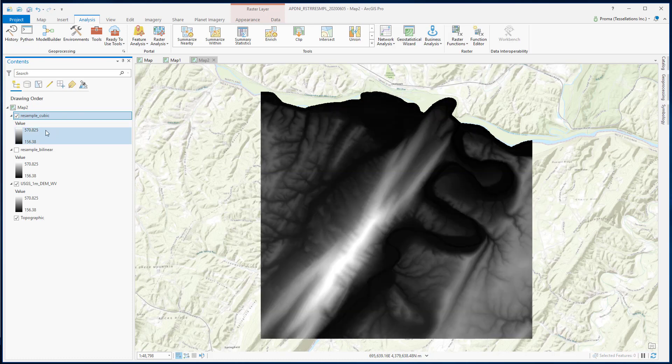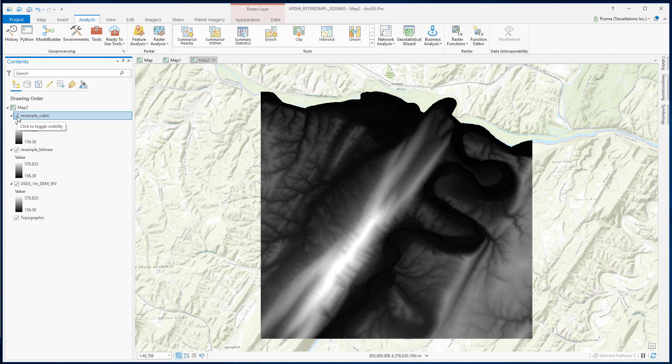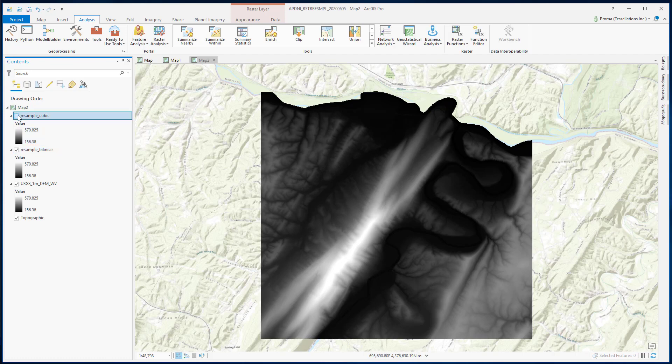As you can see, in this particular case, the values remain the same and it has become smooth. And definitely the reflectance values have also changed. Although we don't see a lot of differences when we compare it with the bilinear one. This is the bilinear one and here is our cubic.